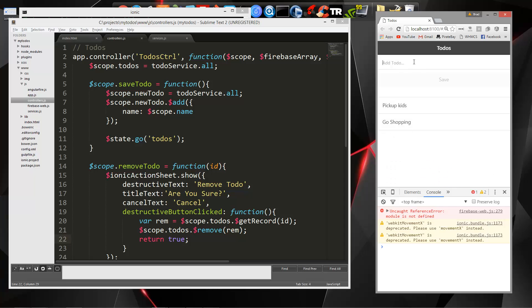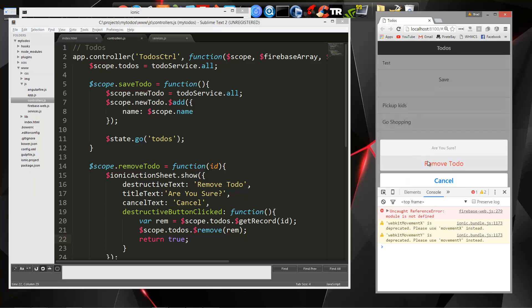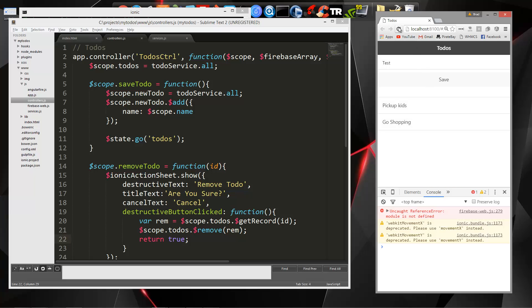So we can now add to-dos and remove them. Awesome.